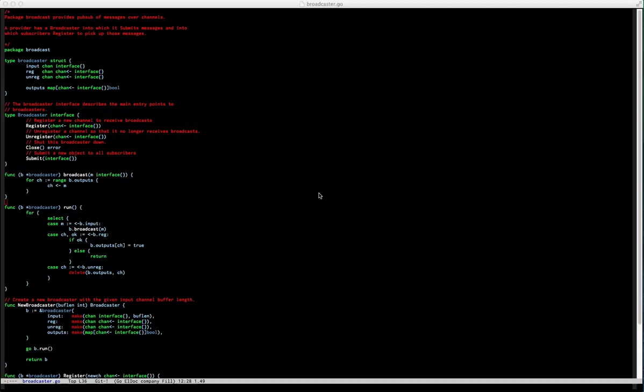Earlier someone was asking about some tools related to Go programming, so I wanted to show a couple that I'm using here. Starting out with Oracle, which is kind of a new thing that I've been playing with — it's something that just sort of magically understands everything and helps you play around with it.